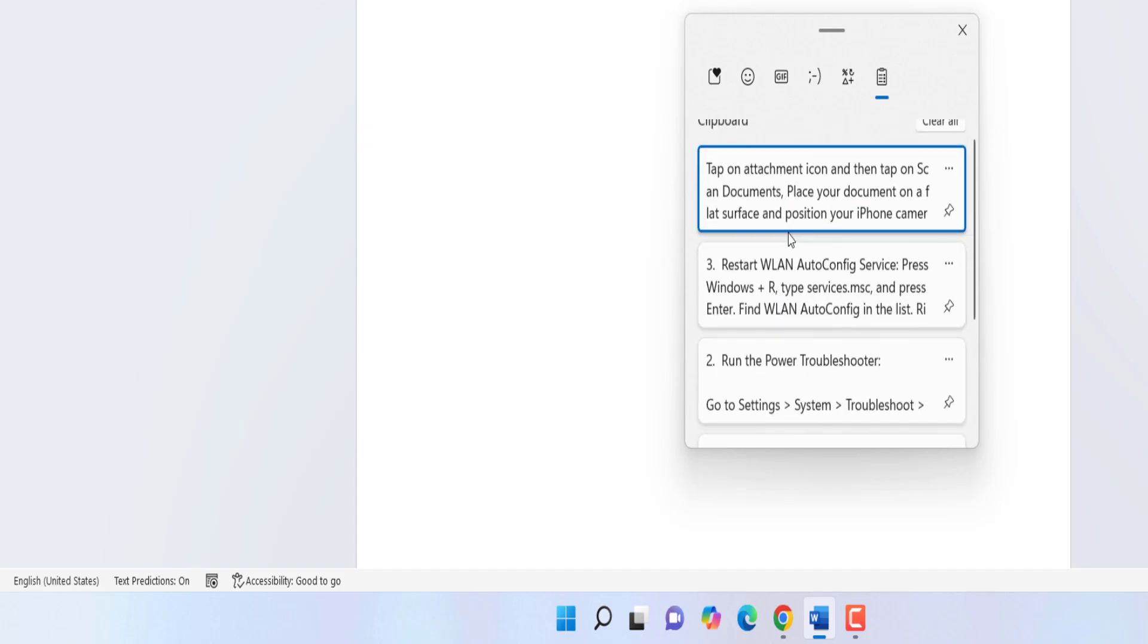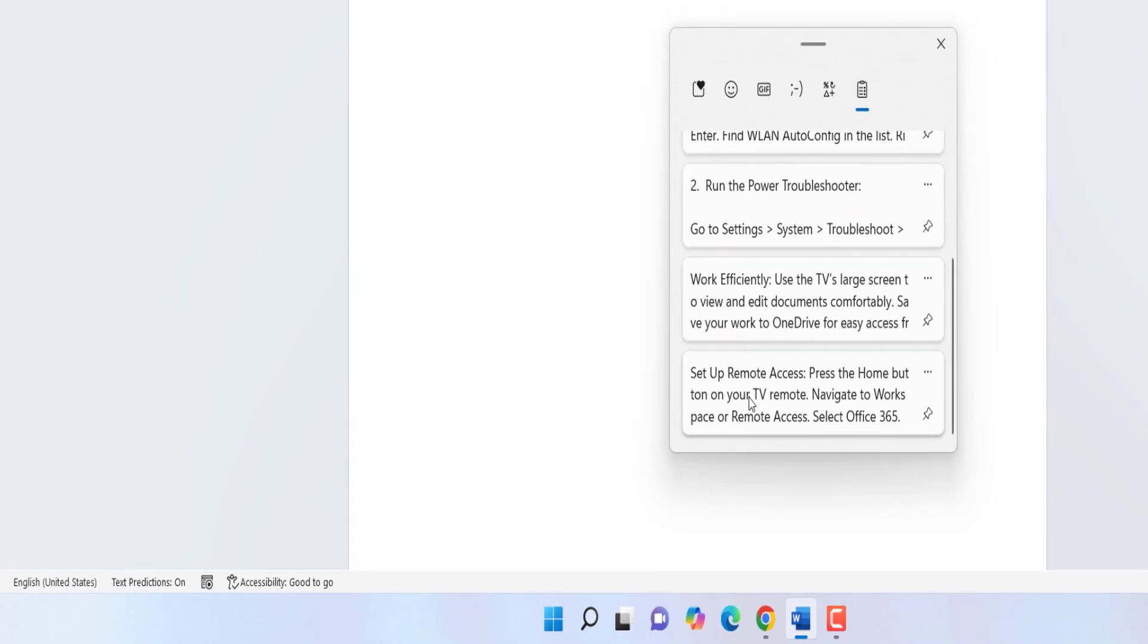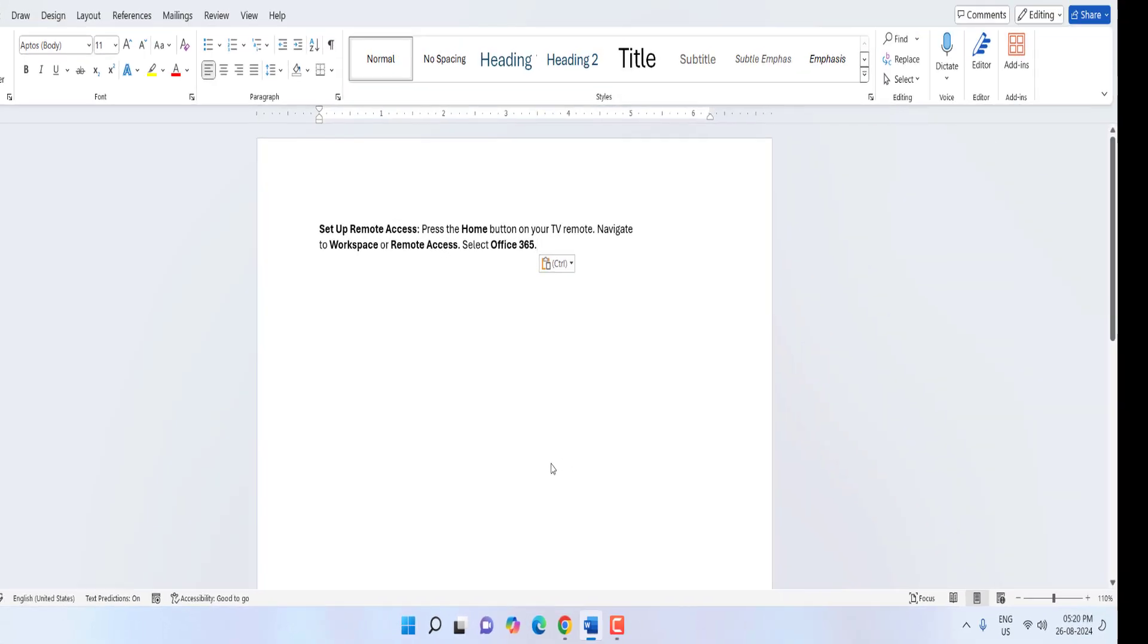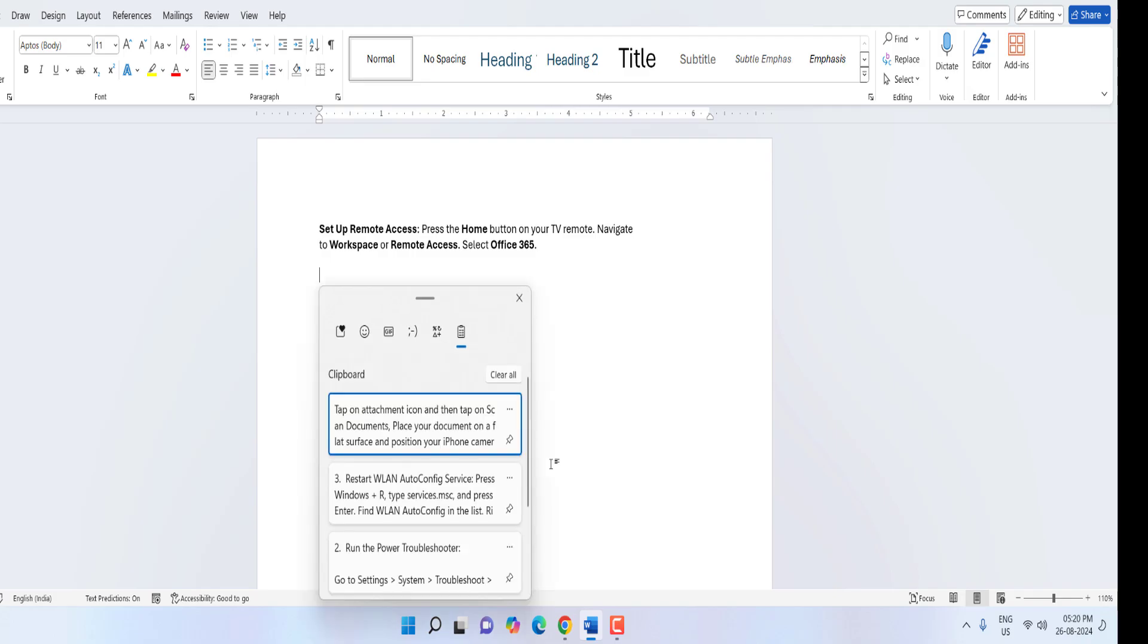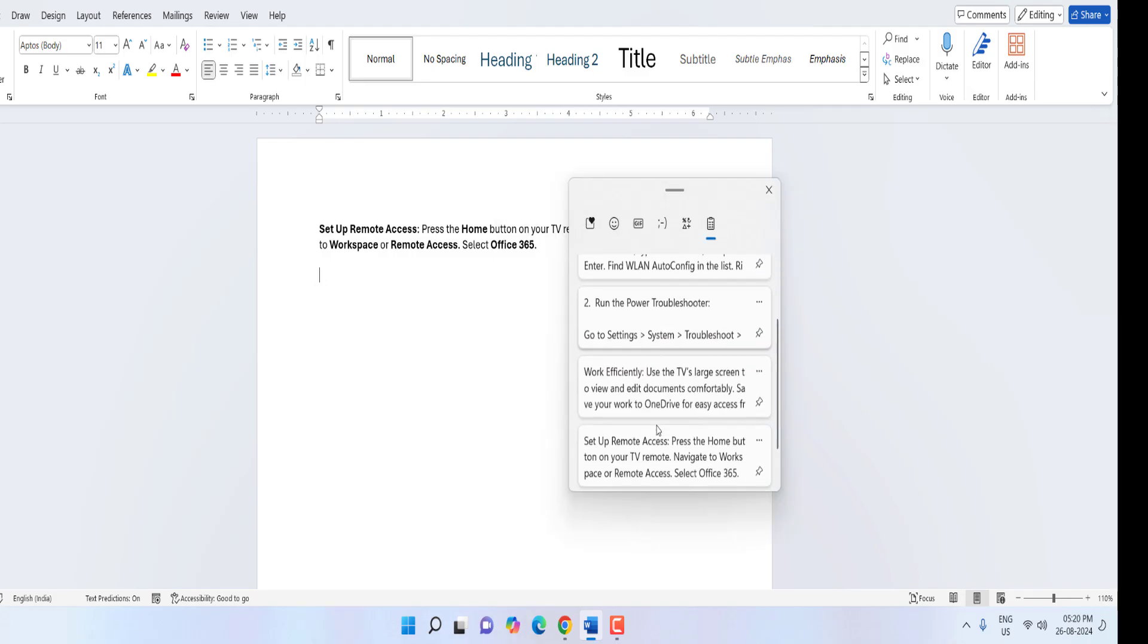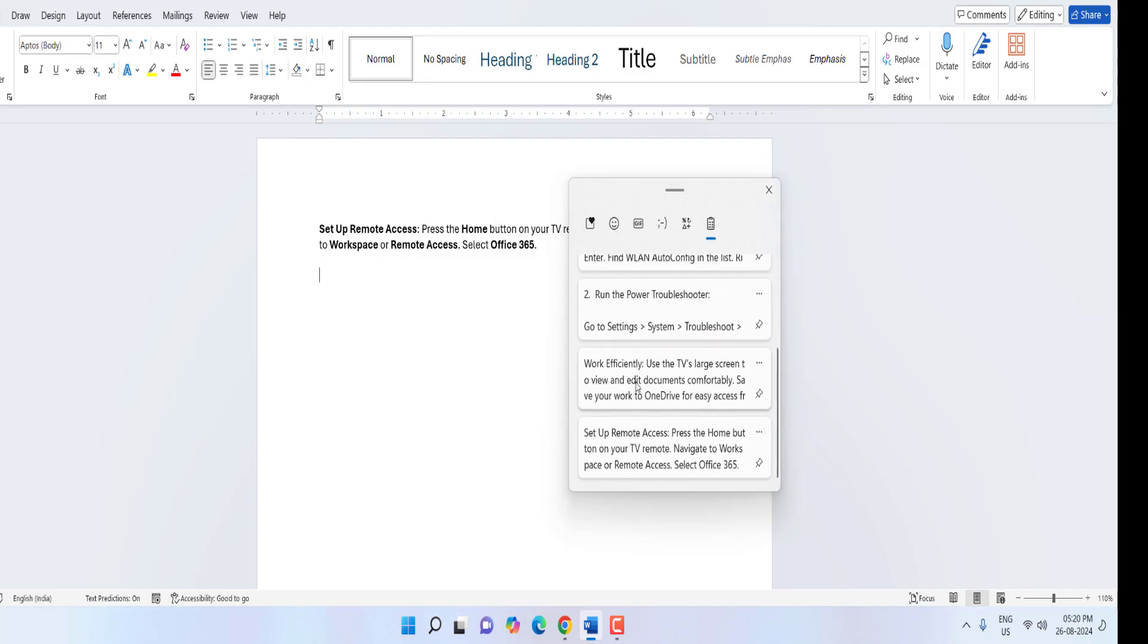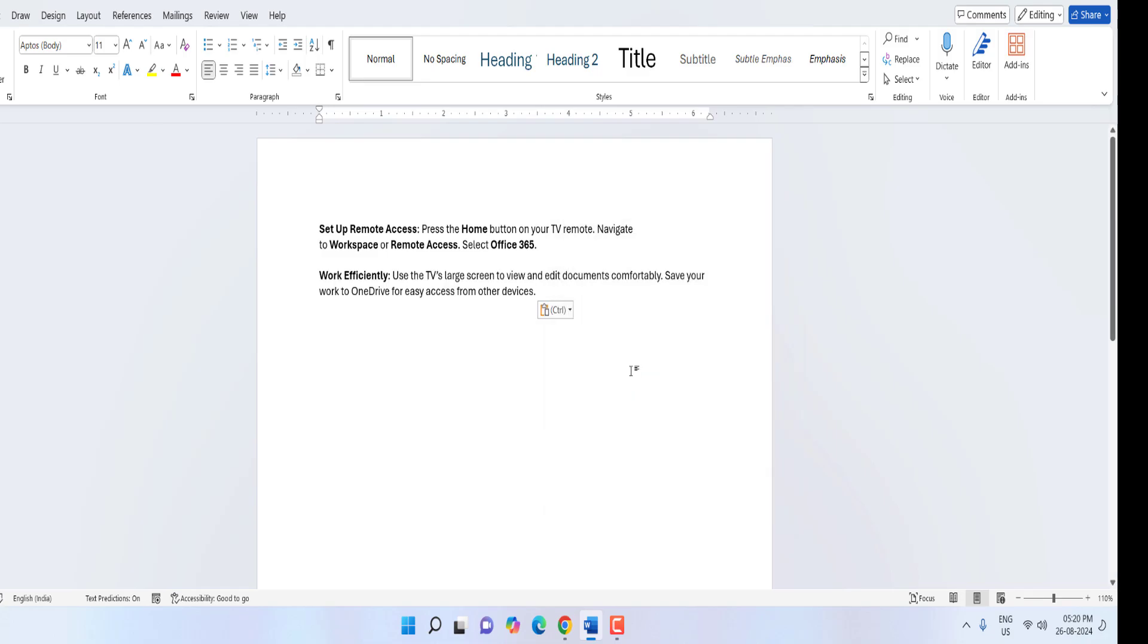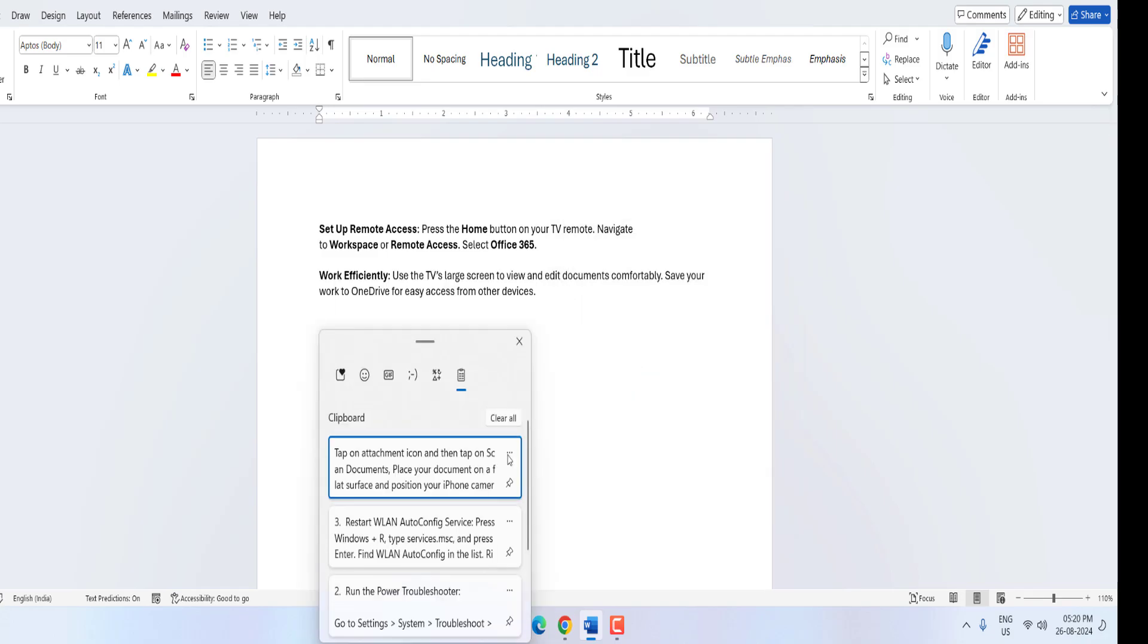Like this I want to paste this one, just select it or click on it, it will paste. Again Windows V, it will appear and select which text you want and that it will paste.